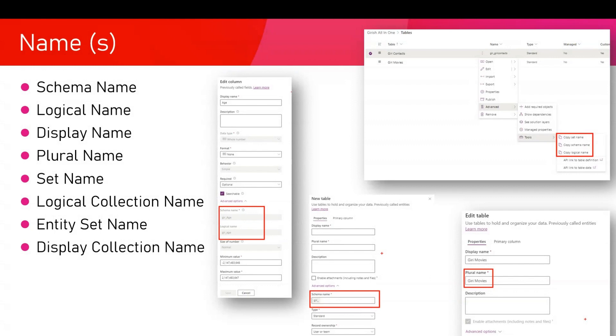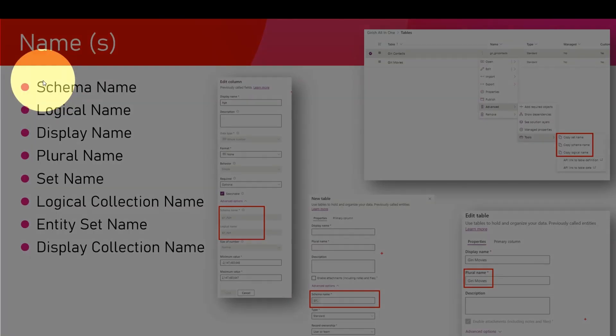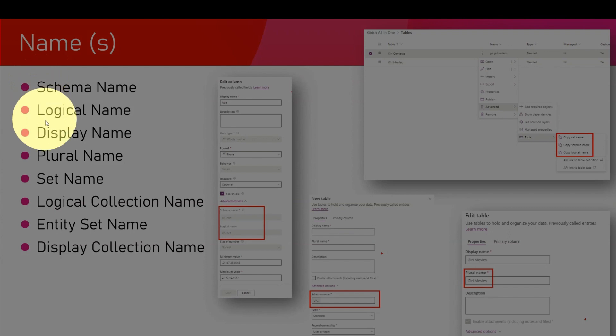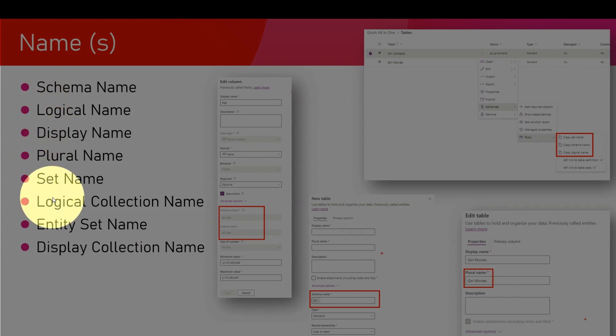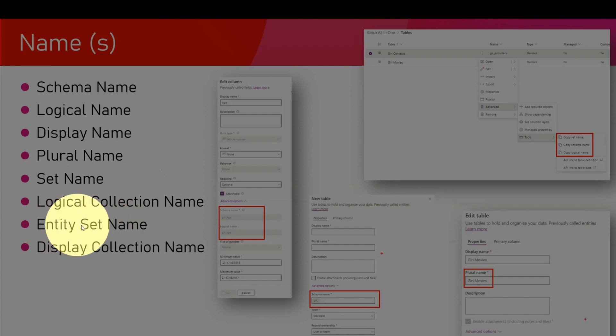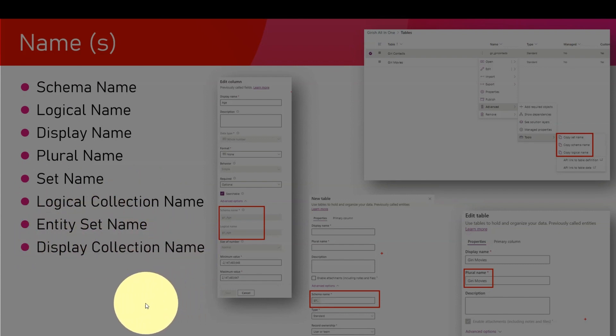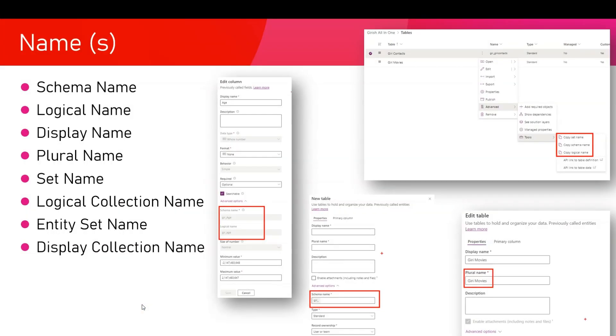As you see on the screen, there are different types of names being used for a particular column or table entity. You may encounter names such as schema name, logical name, display name, plural name, set name, logical collection name, entity set name, and display collection name.